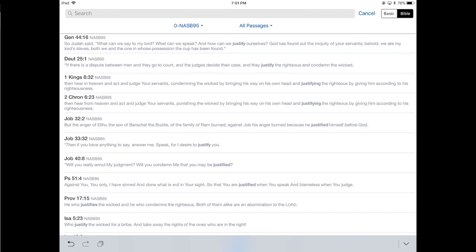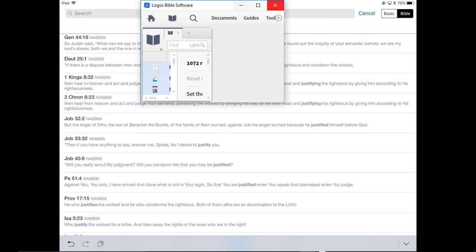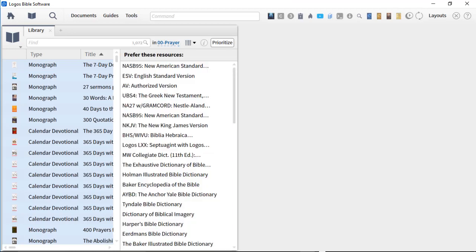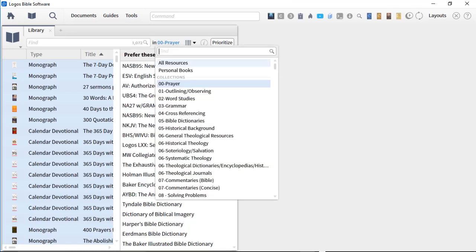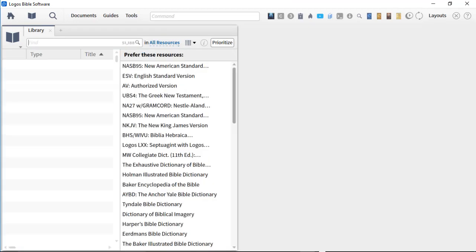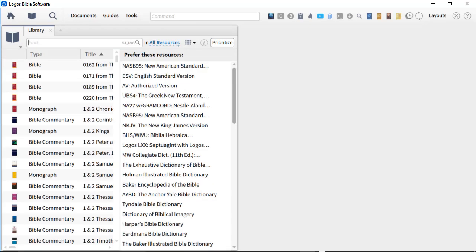But the other thing you need to do is you need to go back to your desktop. So let me bring that back in. You need to go back to your desktop and you need to click on Prioritization.